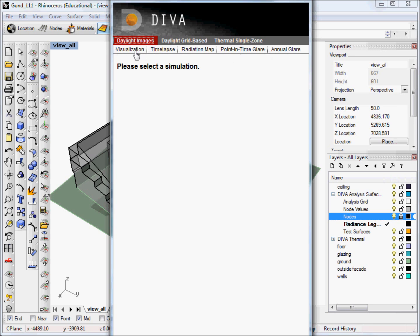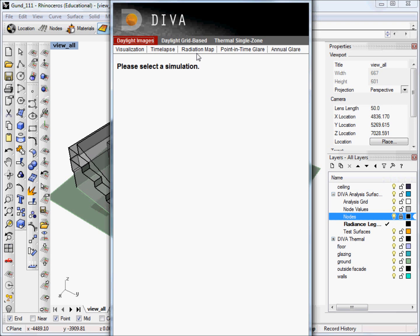The first two are simply RGB visualizations of our scene. One is a single point in time, a single image visualization, and the second one is a time-lapse. So if you want to run over the course of the day or other routines, then you can do that there. The radiation map shows a false color image of the incident solar radiation on surfaces in your view, and the last two are glare analysis.